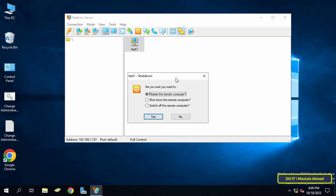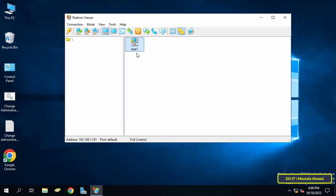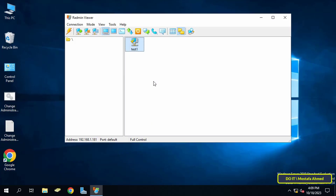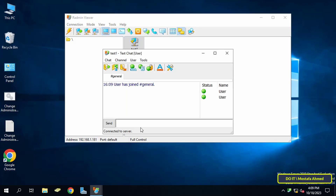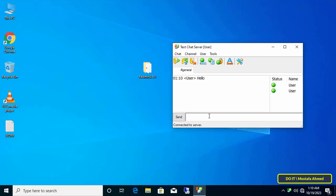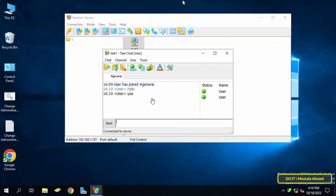Among the available options is a very important one: you can shut down the computer, do a restart, or switch it off — options you will definitely need. You can also create a chat with the user. This option is very useful and will make it much easier to solve client problems, so do not ignore such tools while managing client computers.